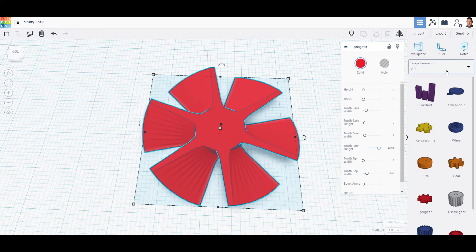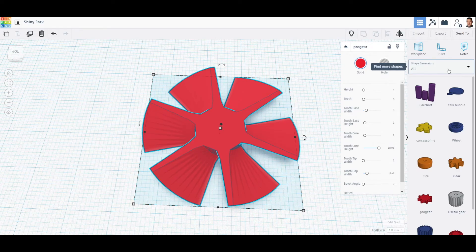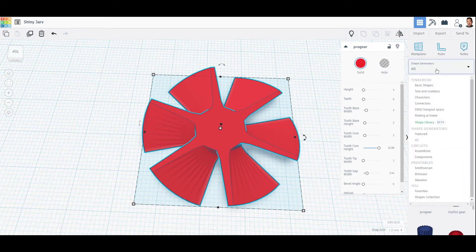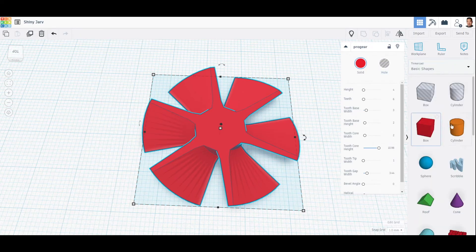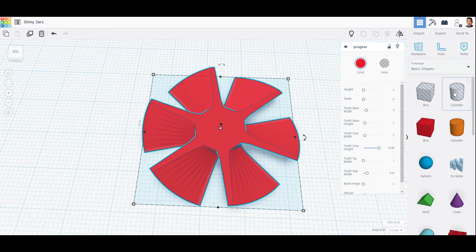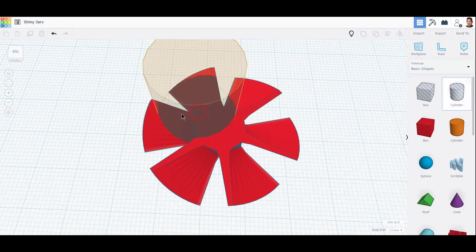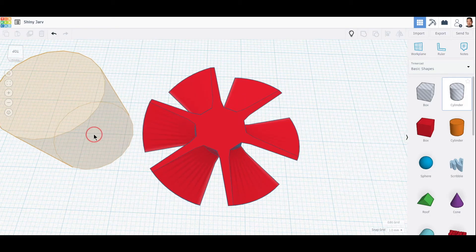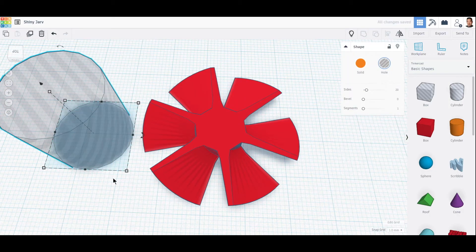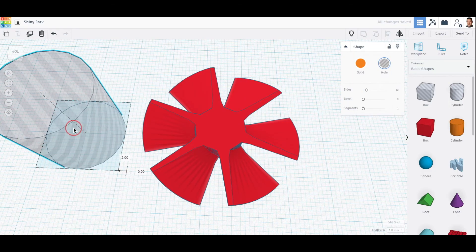We go back to the shapes right here. Let's go to basic shapes and come to cylinder. But we don't want to use the colored cylinder. As you can see, these are shaded, and that means these are going to be holes. So we want to drag a cylinder out.